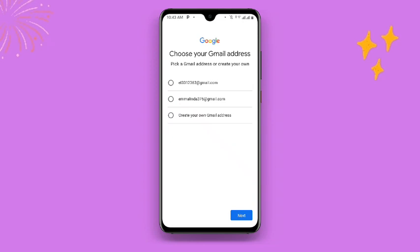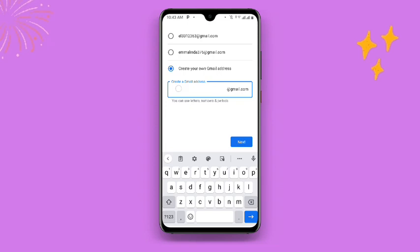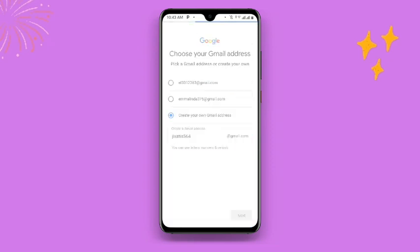You can see it has suggested some email accounts for you. Click on 'Create your own Gmail address.' Once you click on that, paste the address that you copied from 10 Minute Mail. You will see '@gmail.com' is already there, so delete everything including the '@' symbol, leaving only the username portion you copied.